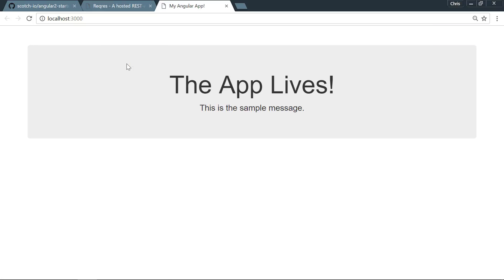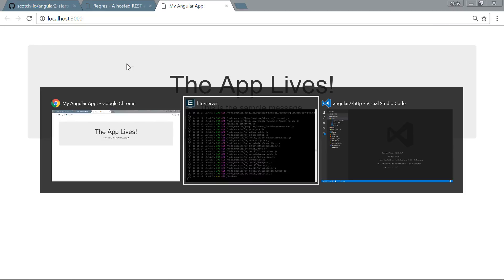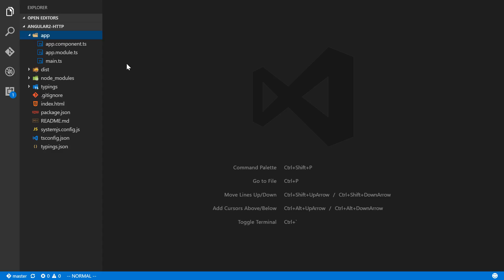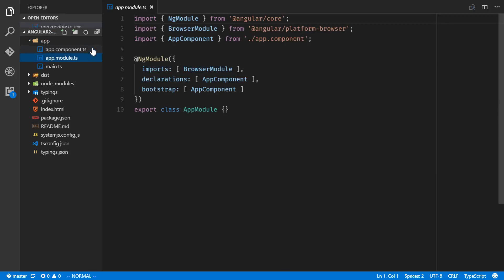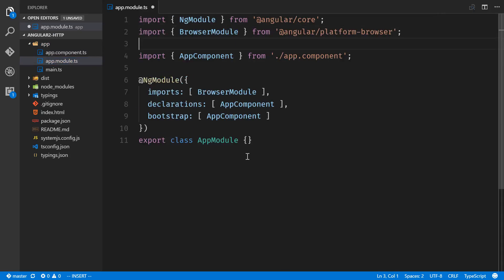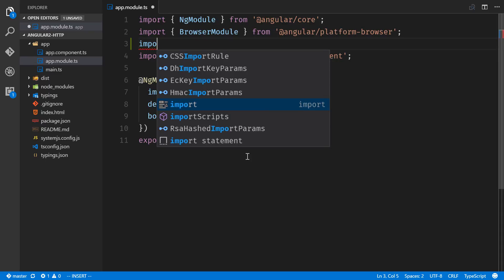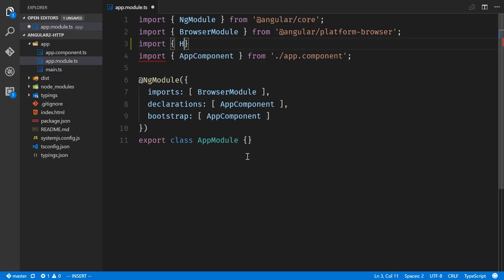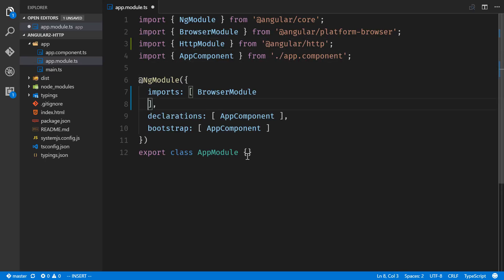All right, we have our application running in the browser. All we have to do is grab the HTTP library. We'll go into app.module. We're going to import the HttpModule from @angular/http and let's bring that into the imports.